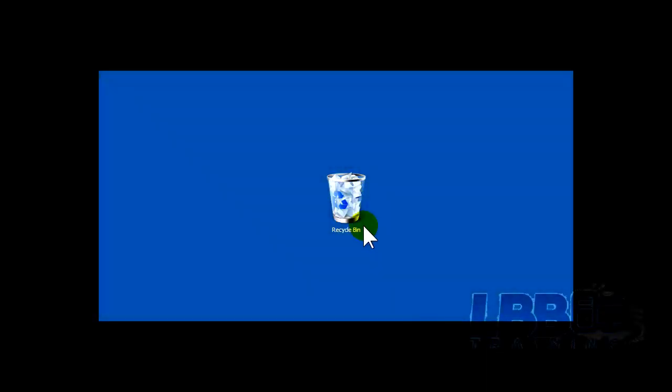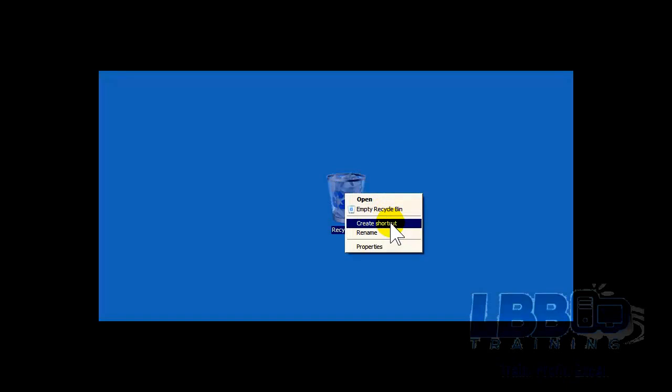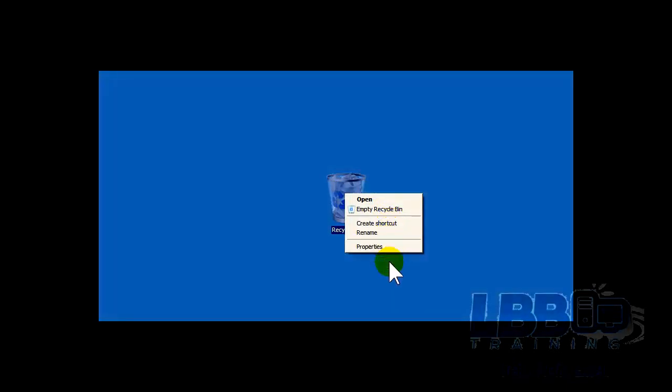In the recycle bin, when you put the mouse over it, you want to right click. You can open it, empty the recycle bin, create a shortcut, rename it, or check the properties.